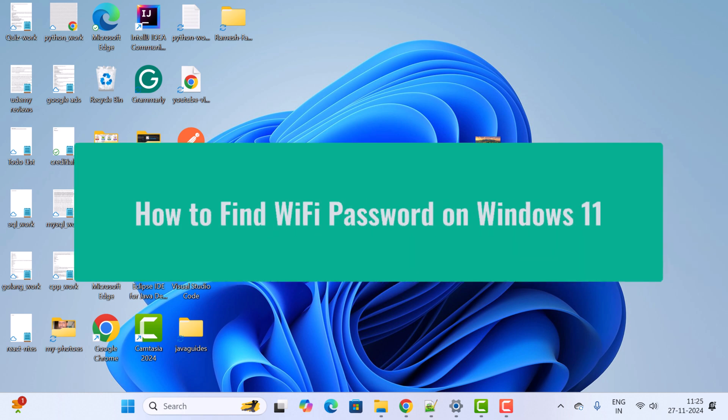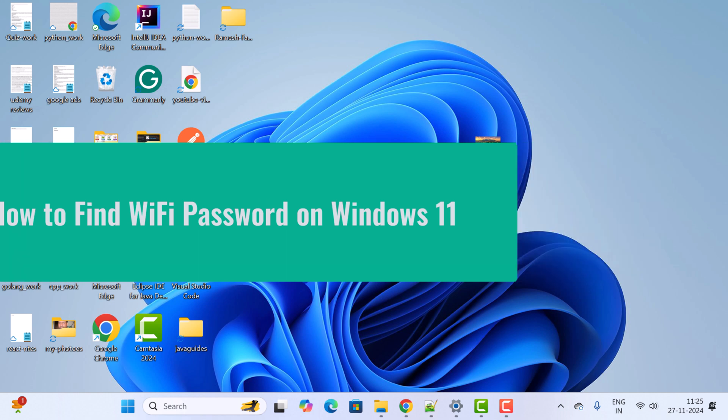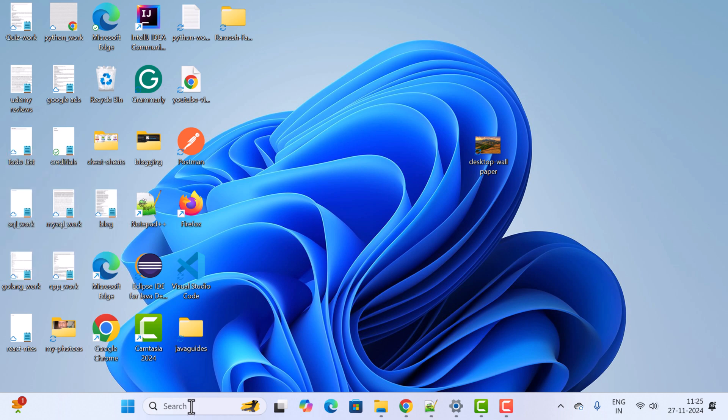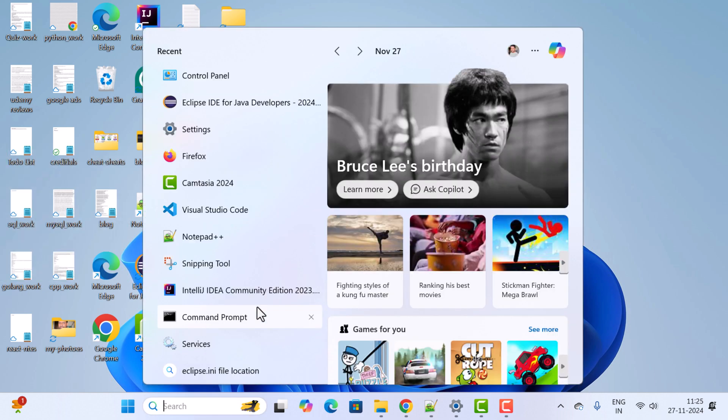Hi everyone, welcome back. In this video I'm going to show you step by step how to find the Wi-Fi password on Windows 11 machine. So it's pretty simple, go to the search menu and here just search for Control Panel.